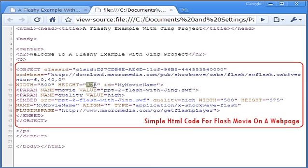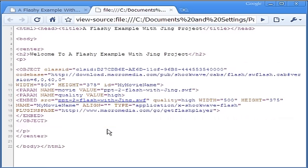Also, the advantage here is that the SWF Flash movie already has the Play Controls built into it.